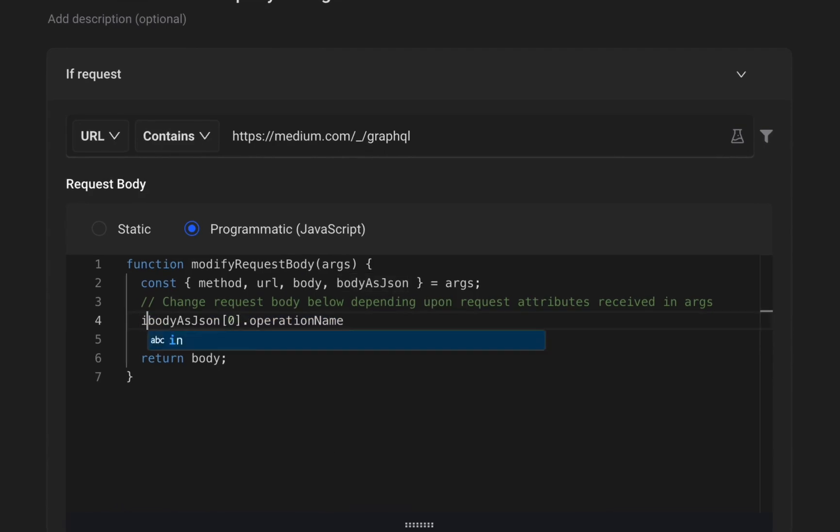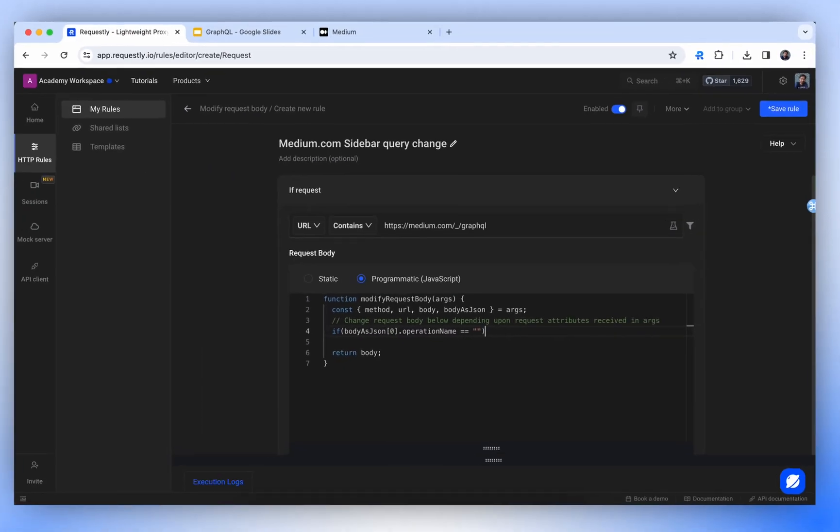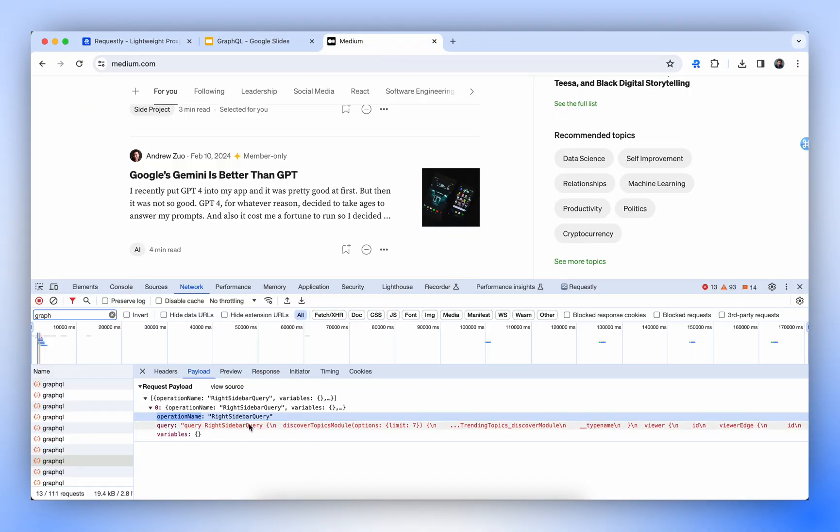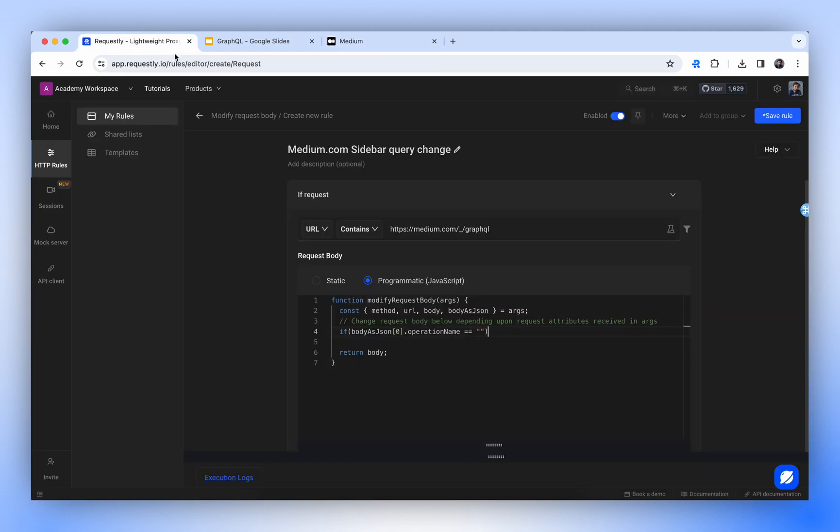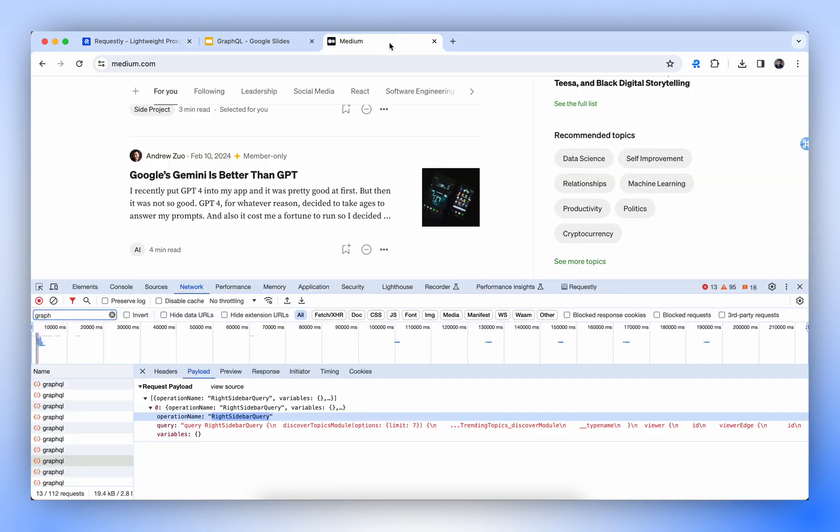This will fetch the operation name, so we'll put a condition around it and compare it with right sidebar query. Now, we will be able to easily target this API call and we'll modify the request body.